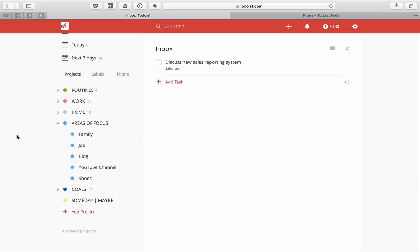In the areas of focus project, you want to put in things like family, job-related stuff — things from your annual employee review that you need to focus on — and also things without an end date, like a blog or, in my case, a YouTube channel. Hobbies also go in areas of focus; for example, I love quality shoes and boots and I have a date set to clean and polish them to maintain the leather. All those things go into areas of focus.